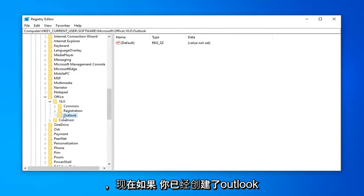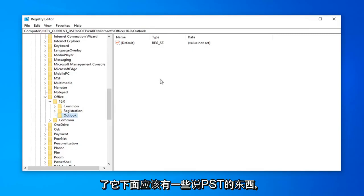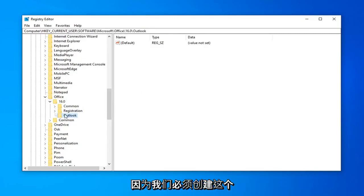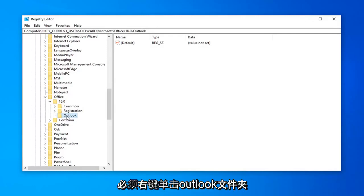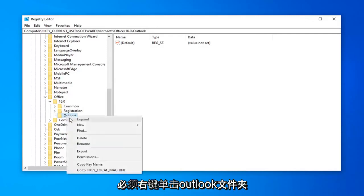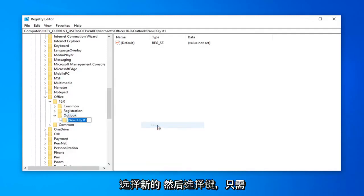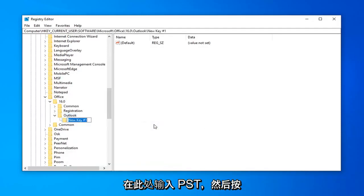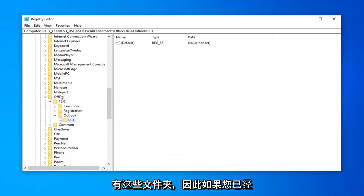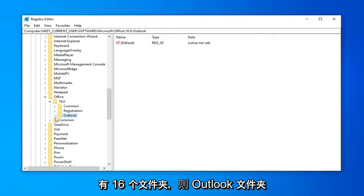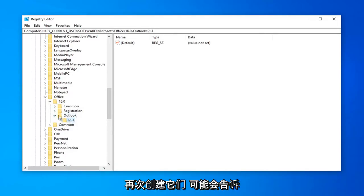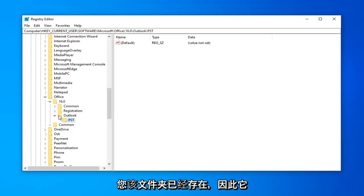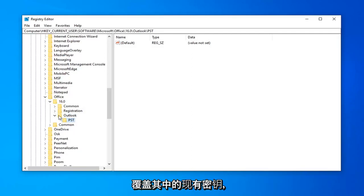And now if you had Outlook already created and you expanded it, there should be something that says PST underneath of it. Obviously, since we had to create this folder, there is no such folder underneath it. So now we're going to right click on the Outlook folder, select New, and then select Key. Just going to type in PST here and then hit Enter. Please keep in mind, if you already have these folders, so if you already have the 16 folder, the Outlook folder, and this PST folder, you do not have to create them again. It will probably tell you that the folder already exists, so it won't even let you create it. Don't overwrite the existing key in there if there isn't one already made.